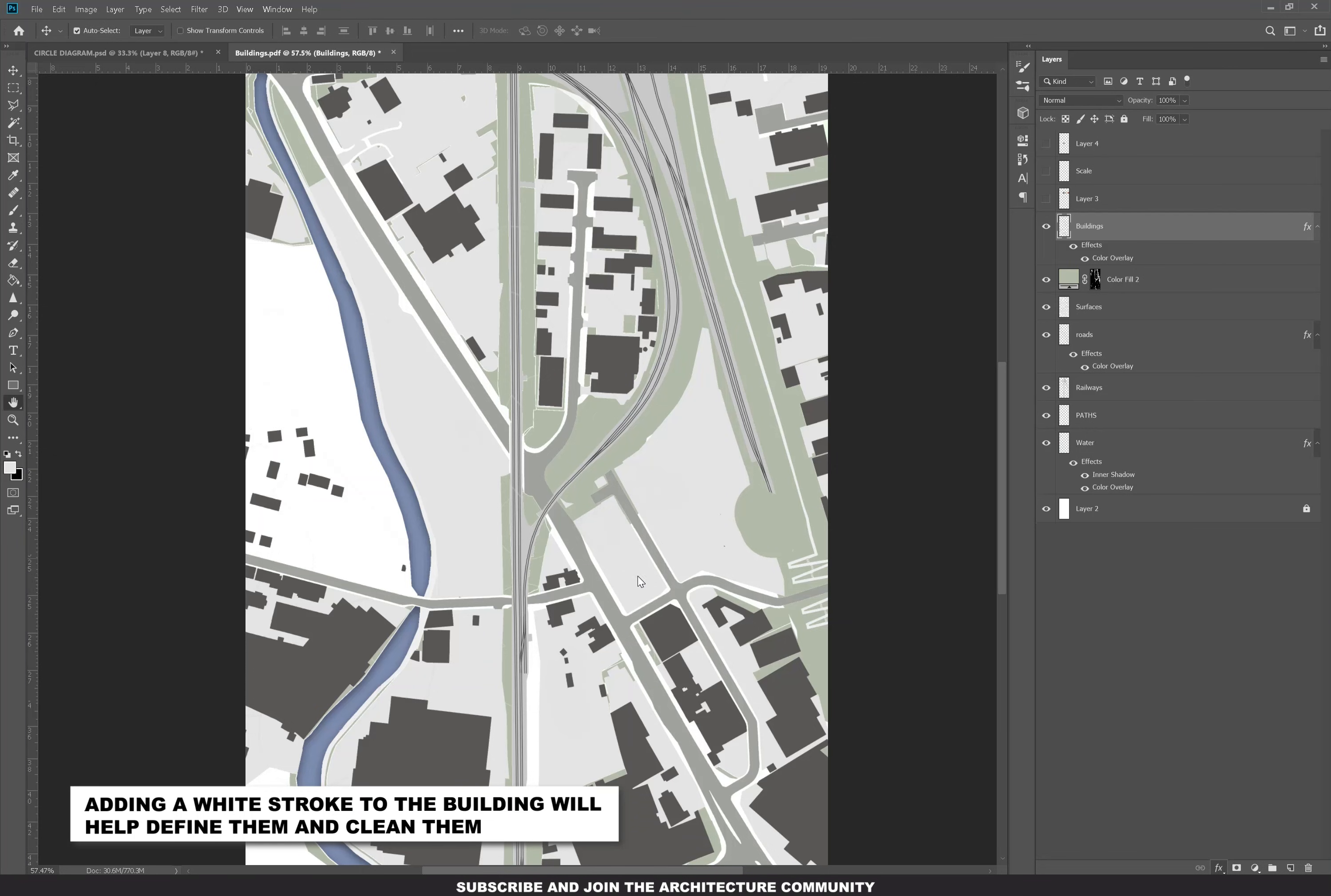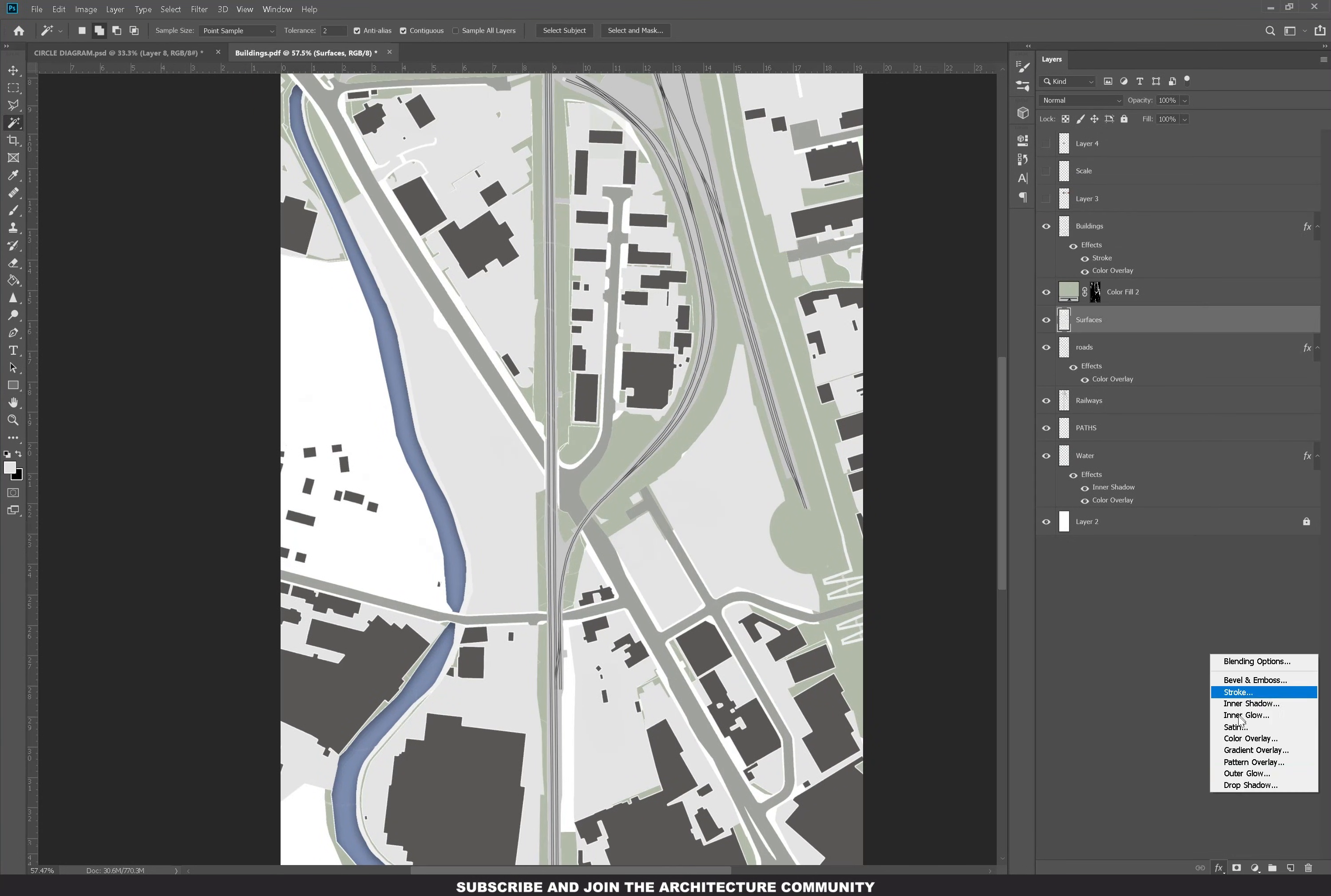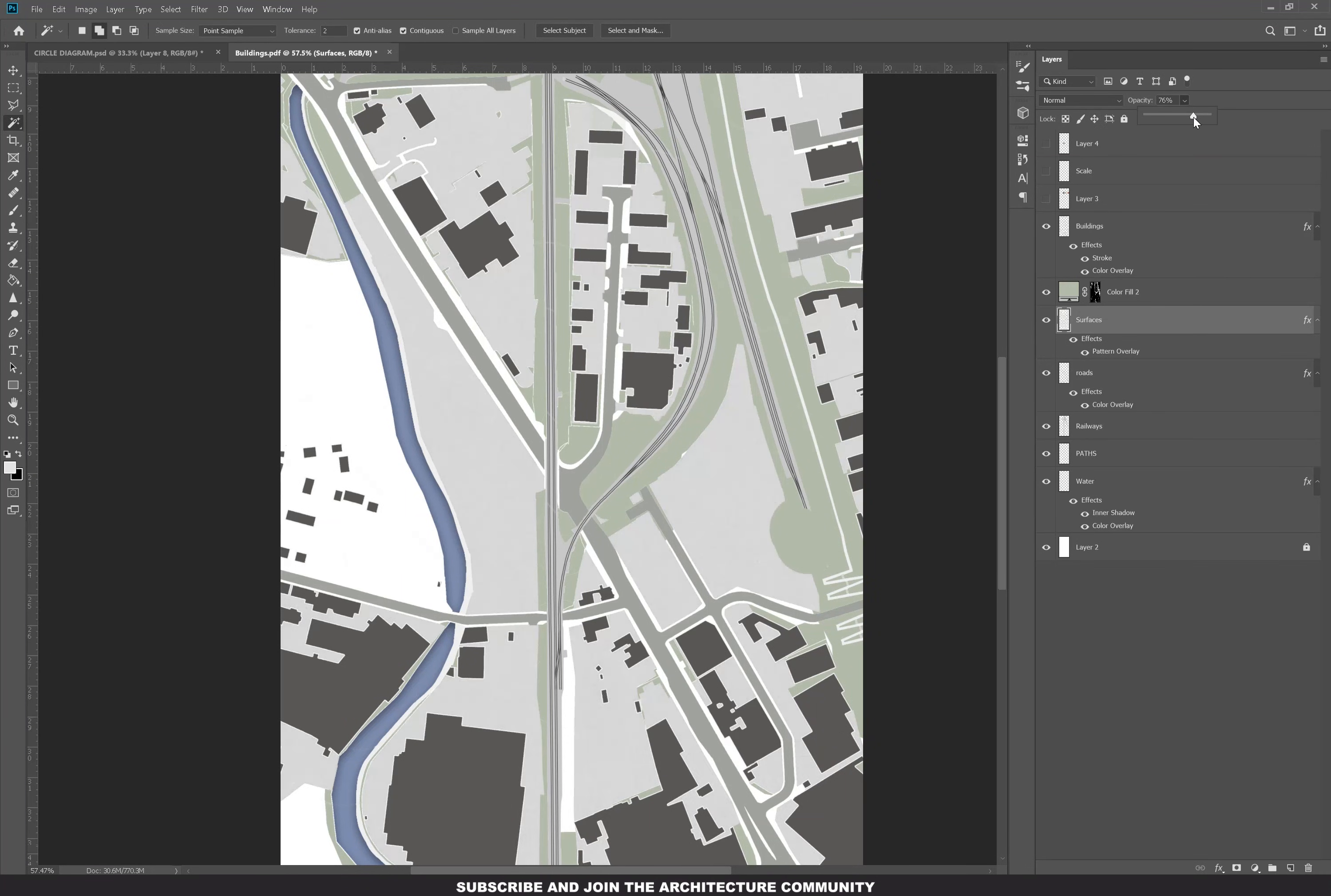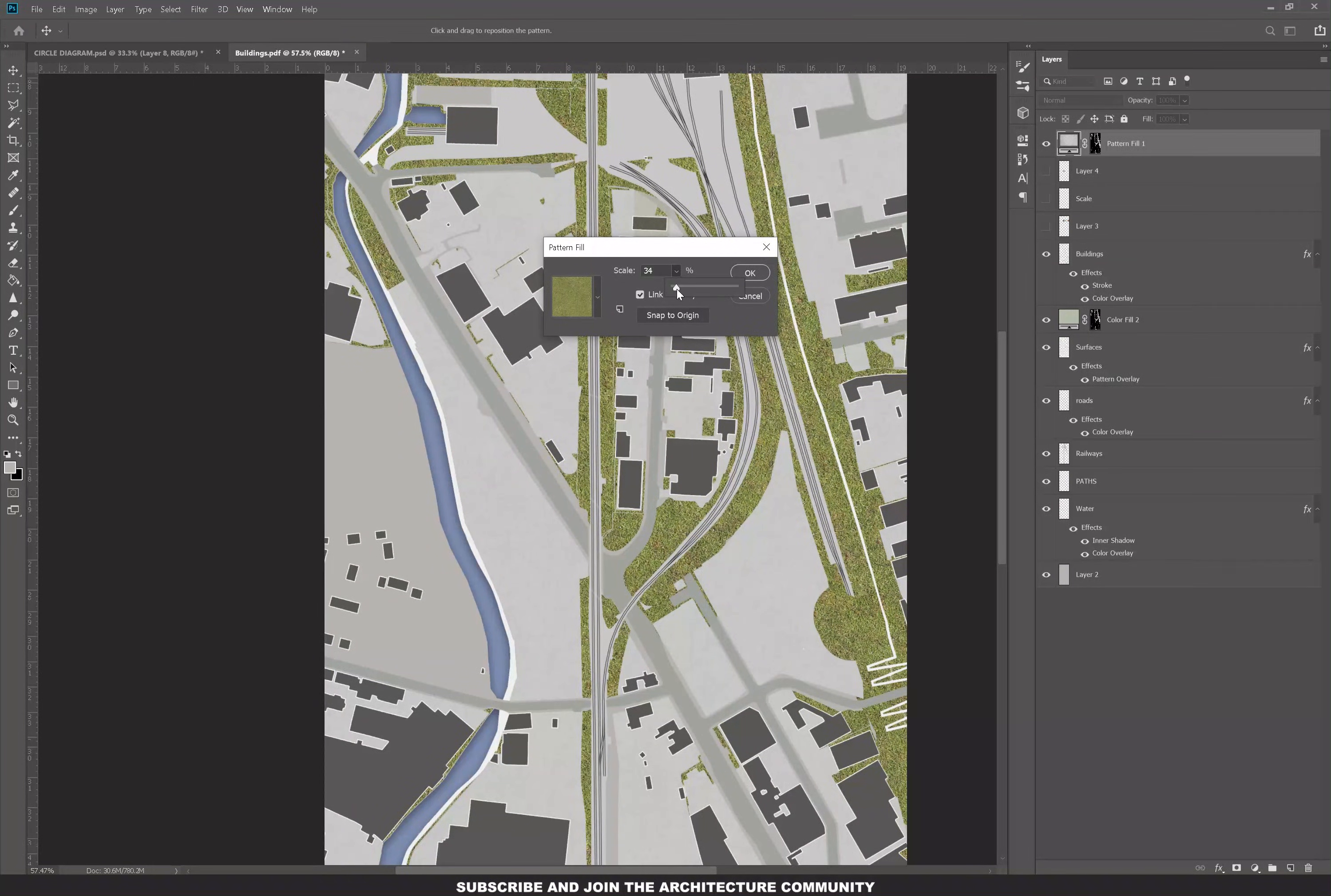It's by a firm called Hall McKnight. You should definitely check out their diagrams. I'm actually shook. I haven't seen anything like them before and I really like them. They're all desaturated. If you like this image, I'll leave the link to the firm in the description box. I'm also coloring in the surface with a beige color and then I'm adding a grass texture to the green space using the pattern overlay.